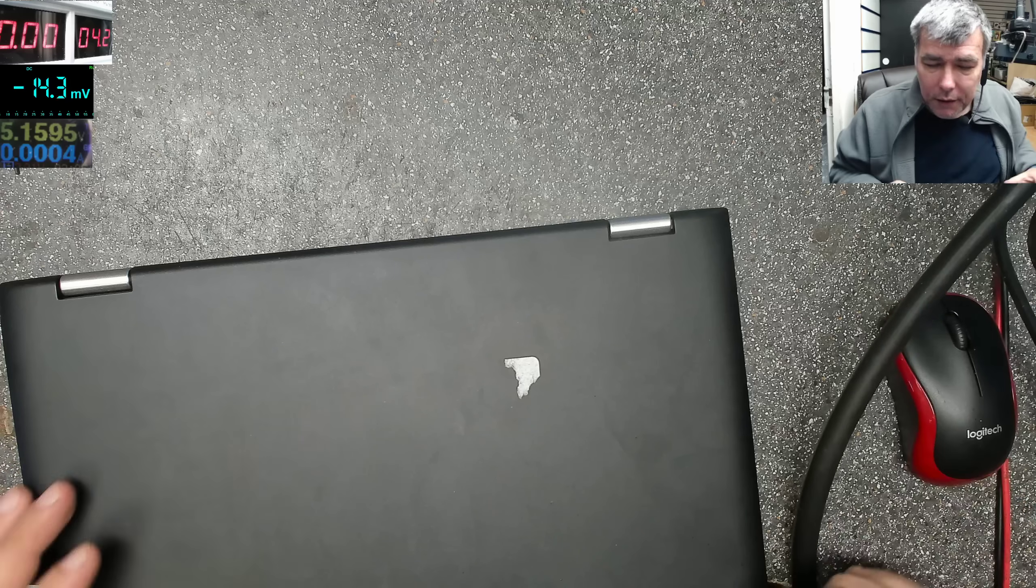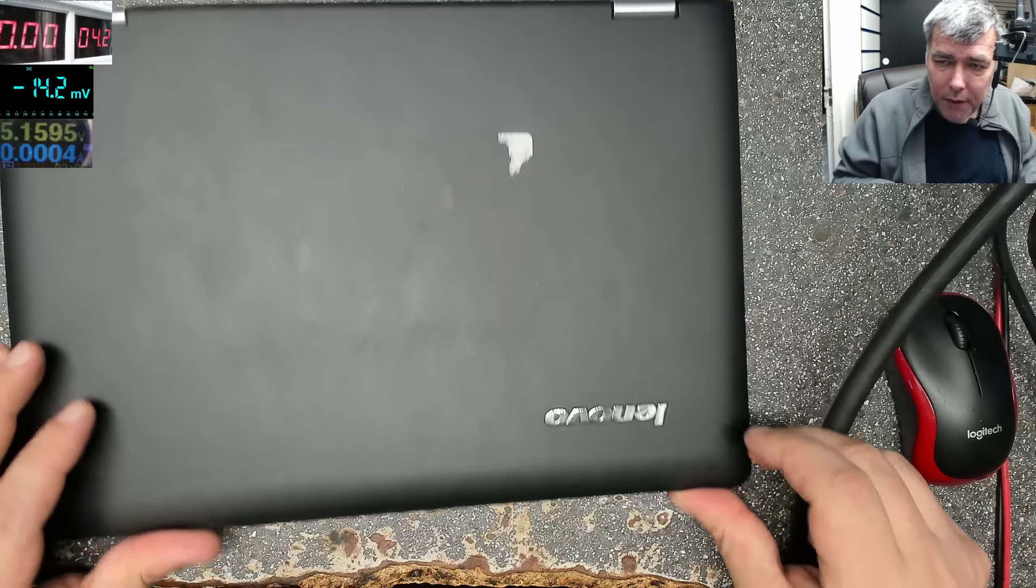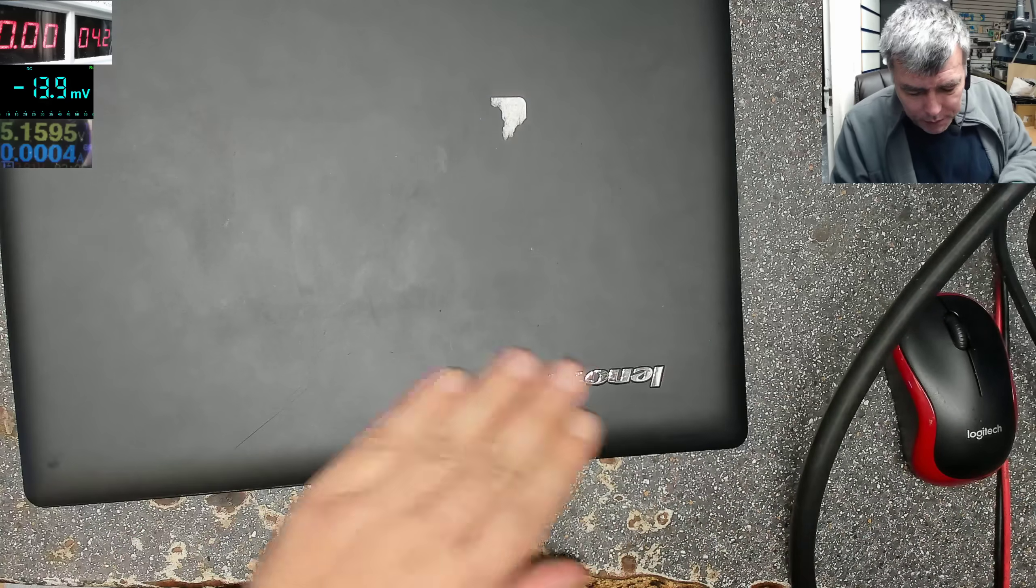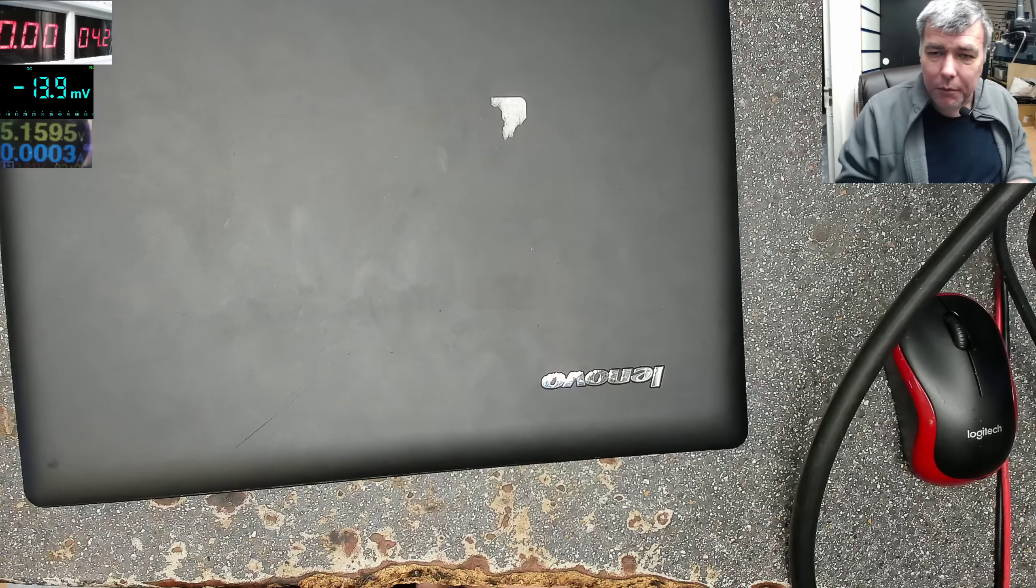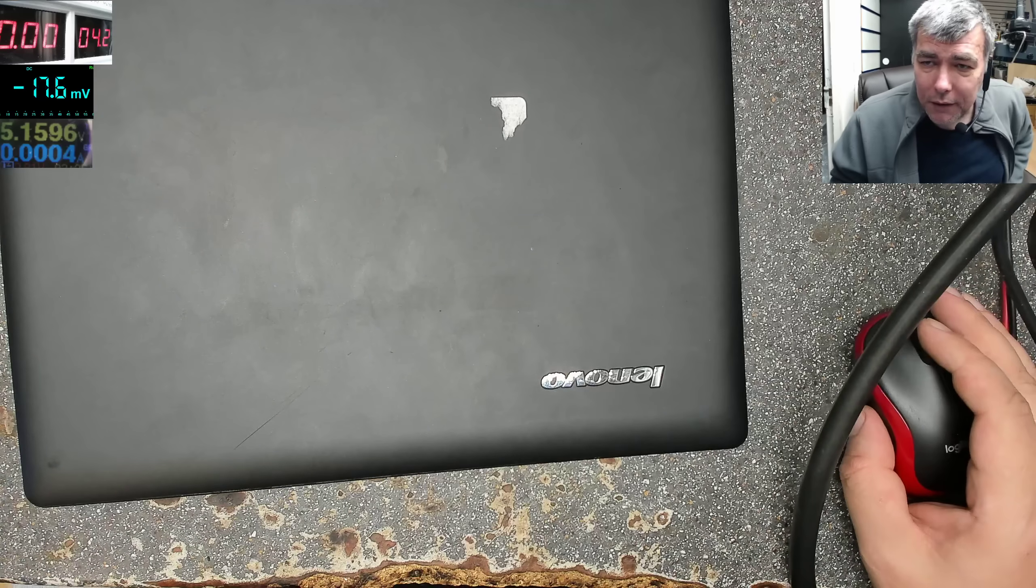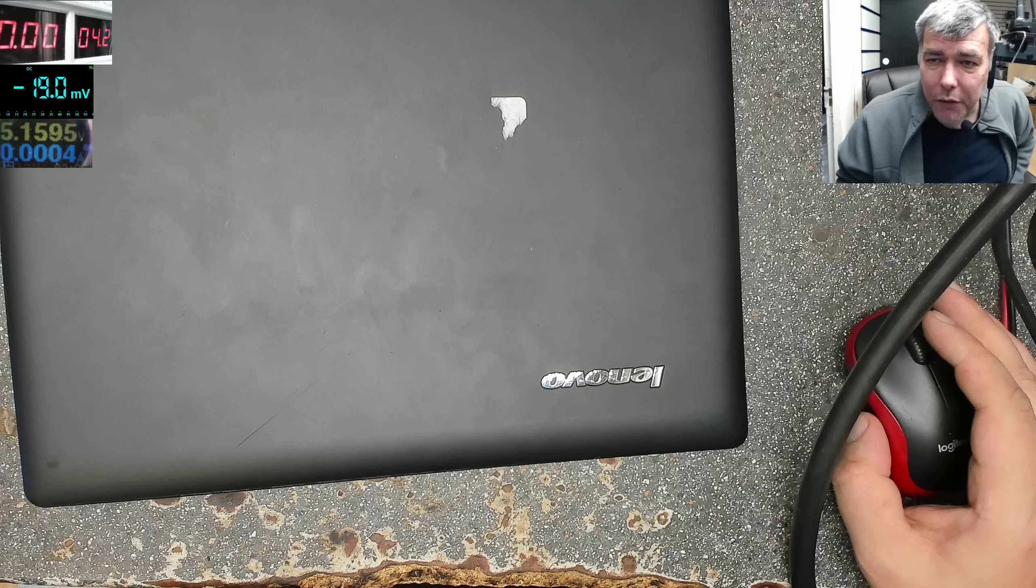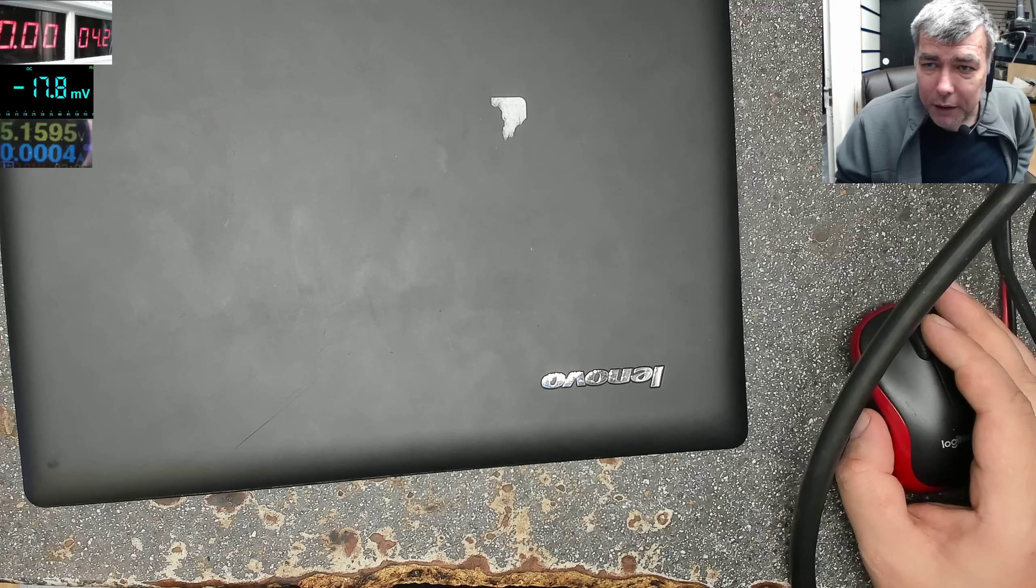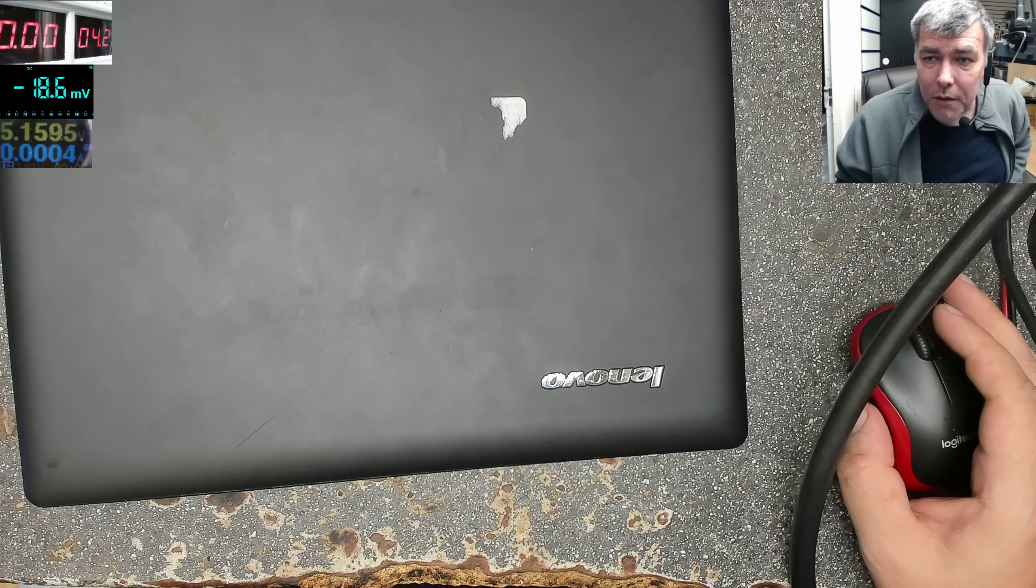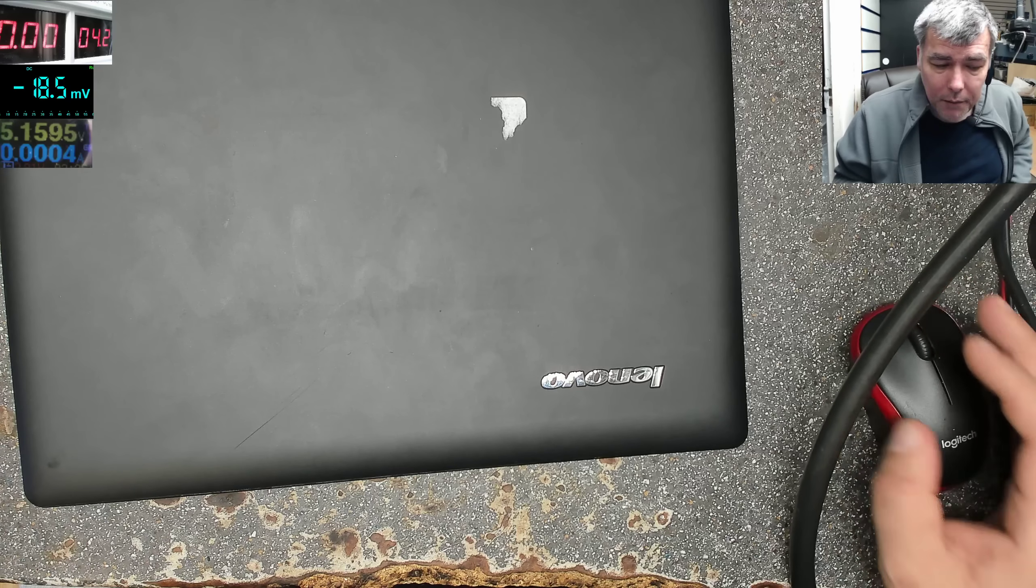This is another example. By coincidence this is a Lenovo laptop, but that's not important because you will find this issue on many laptops. So one more time.